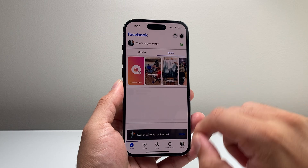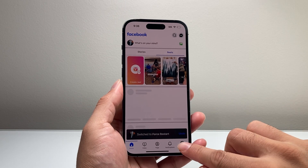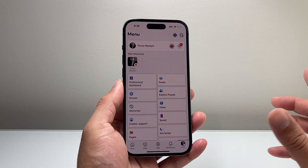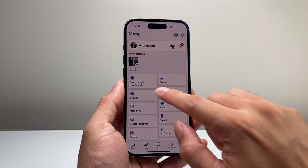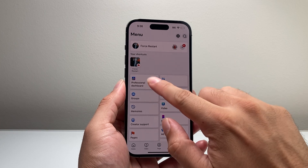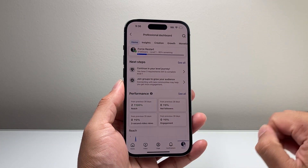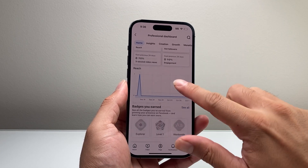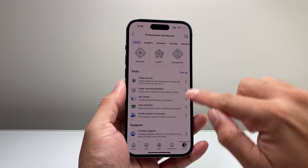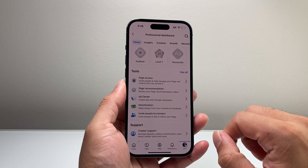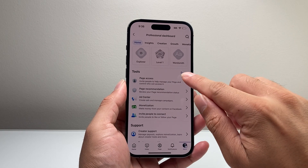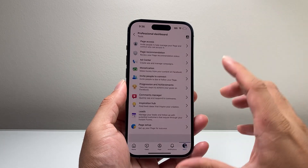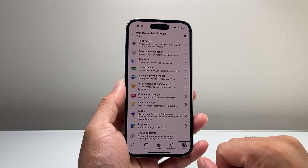Once you're in this menu, you're going to go to the menu again one more time. You're going to want to go ahead and click on your professional dashboard. From there, you're going to go down until you see the tools section, and you can click on 'see all' to see all of the tools available for you.